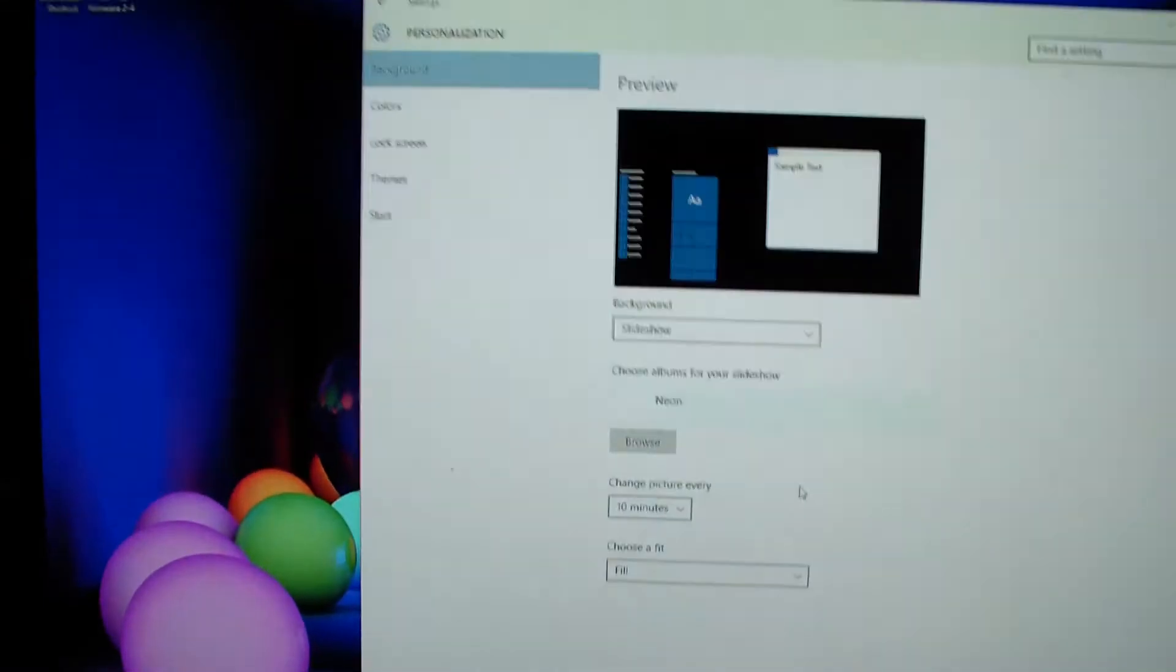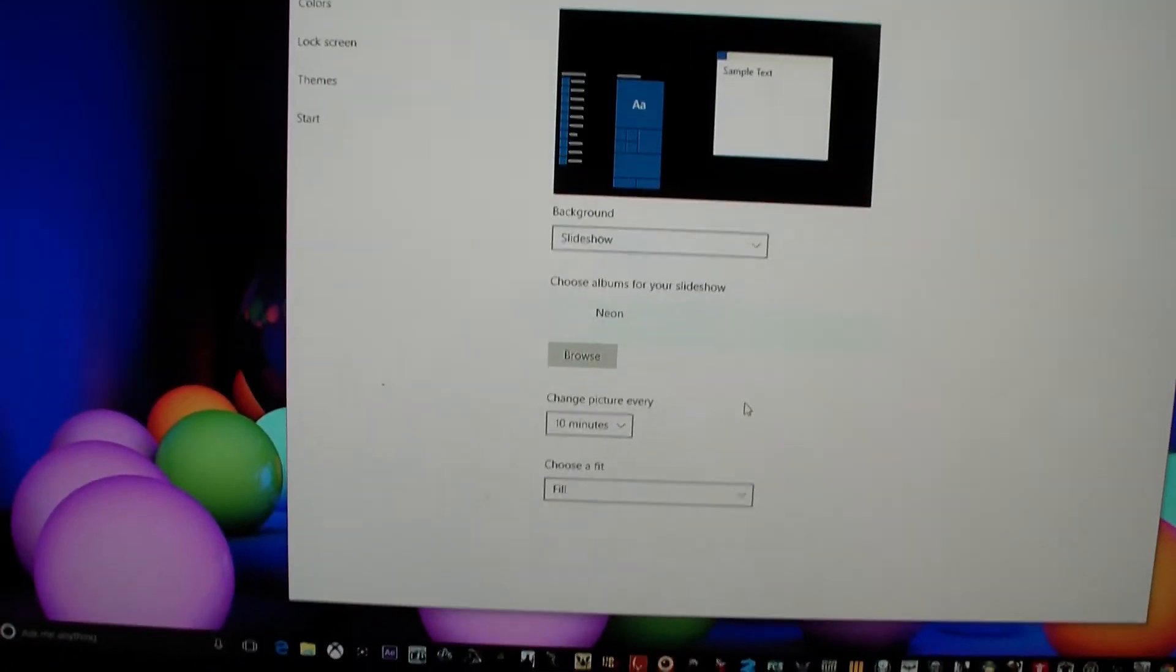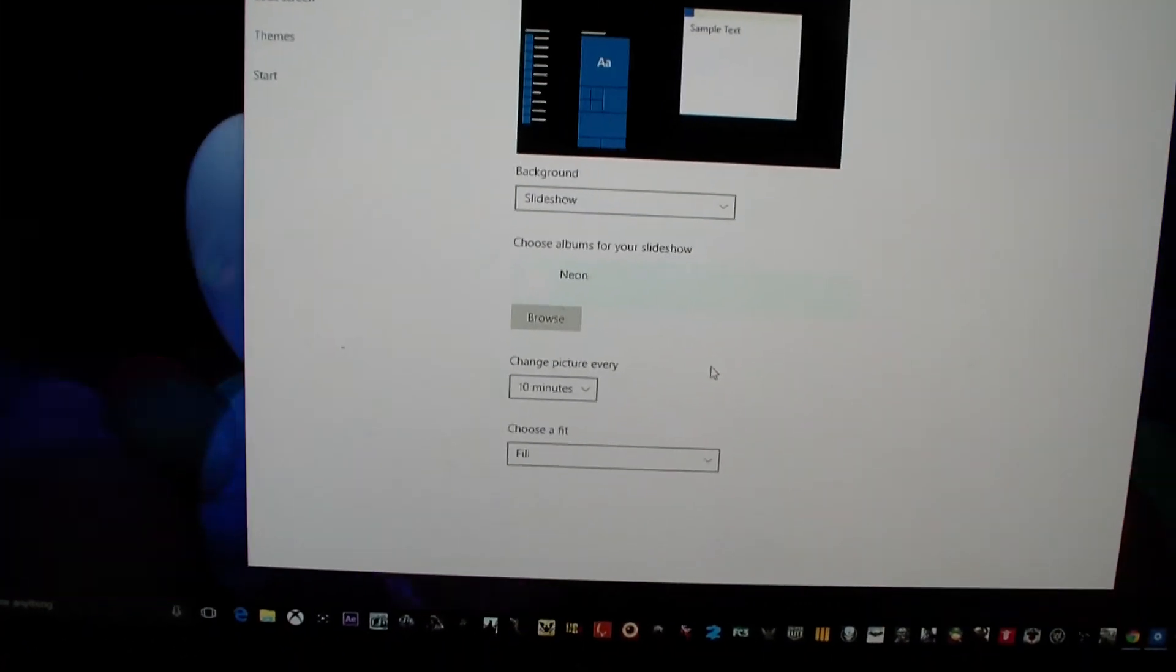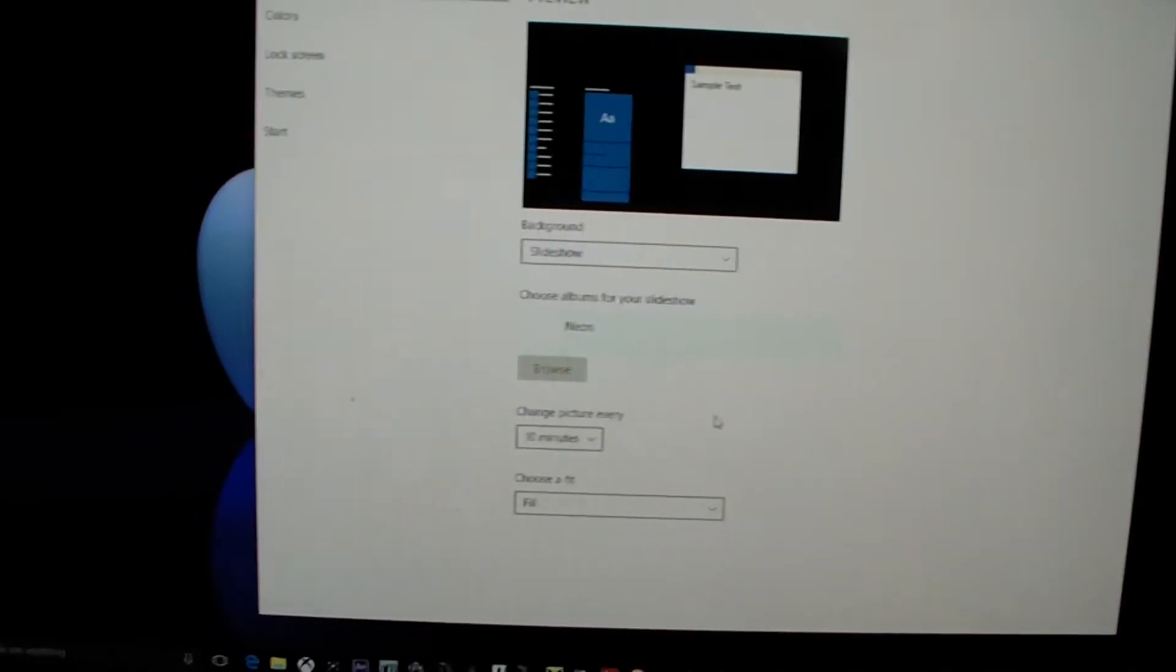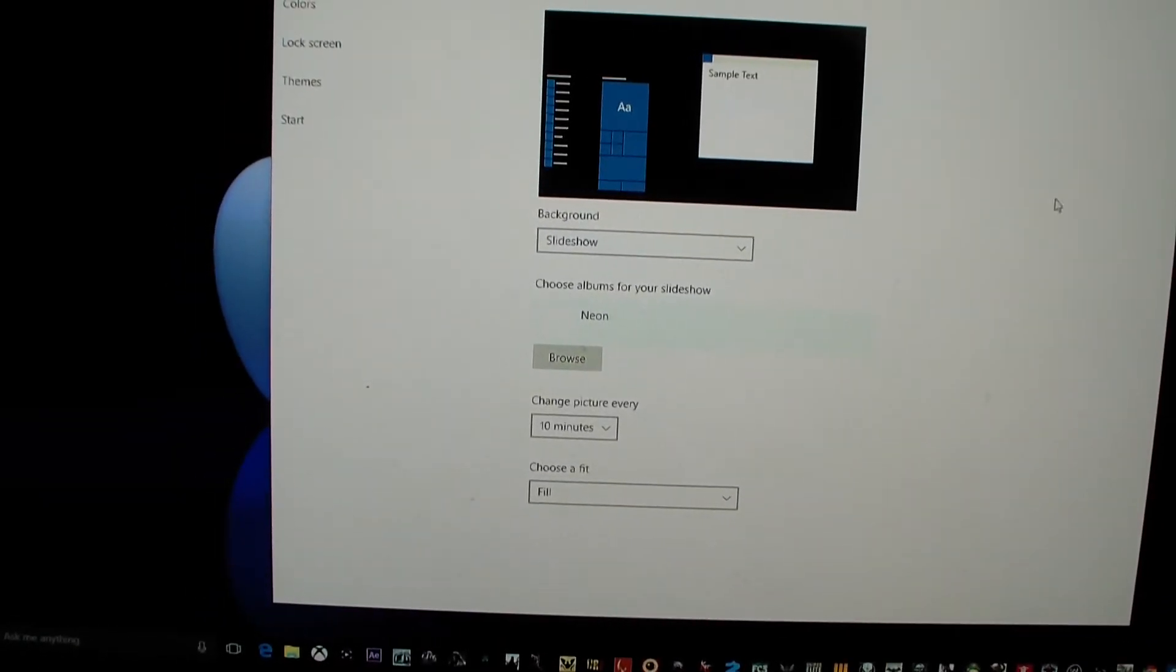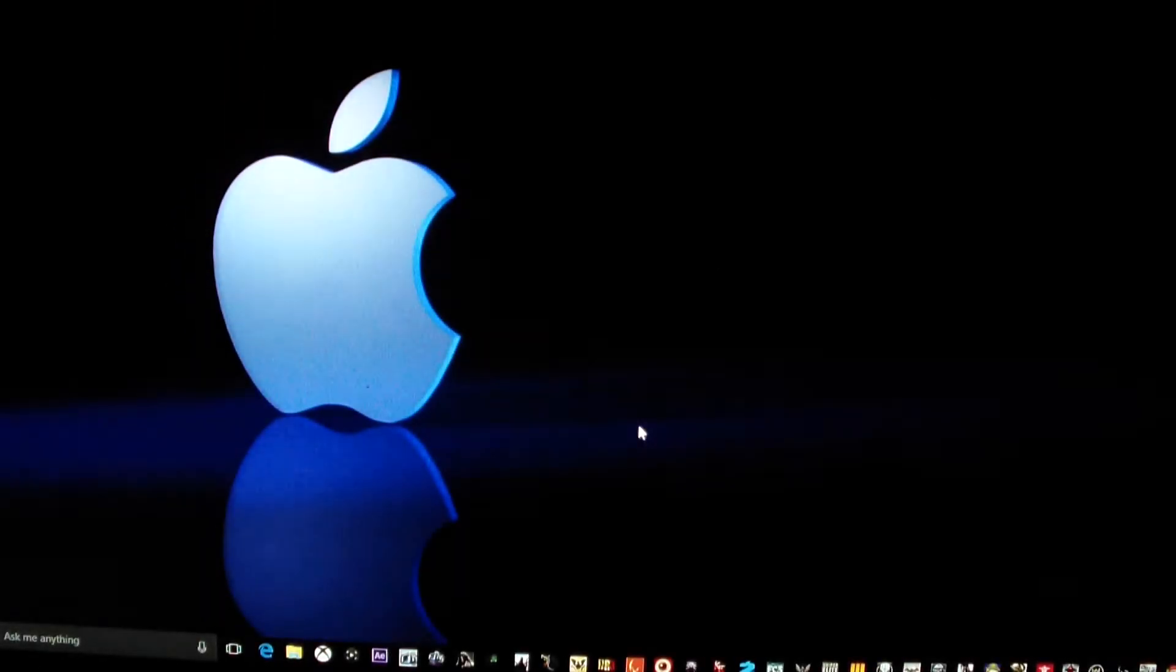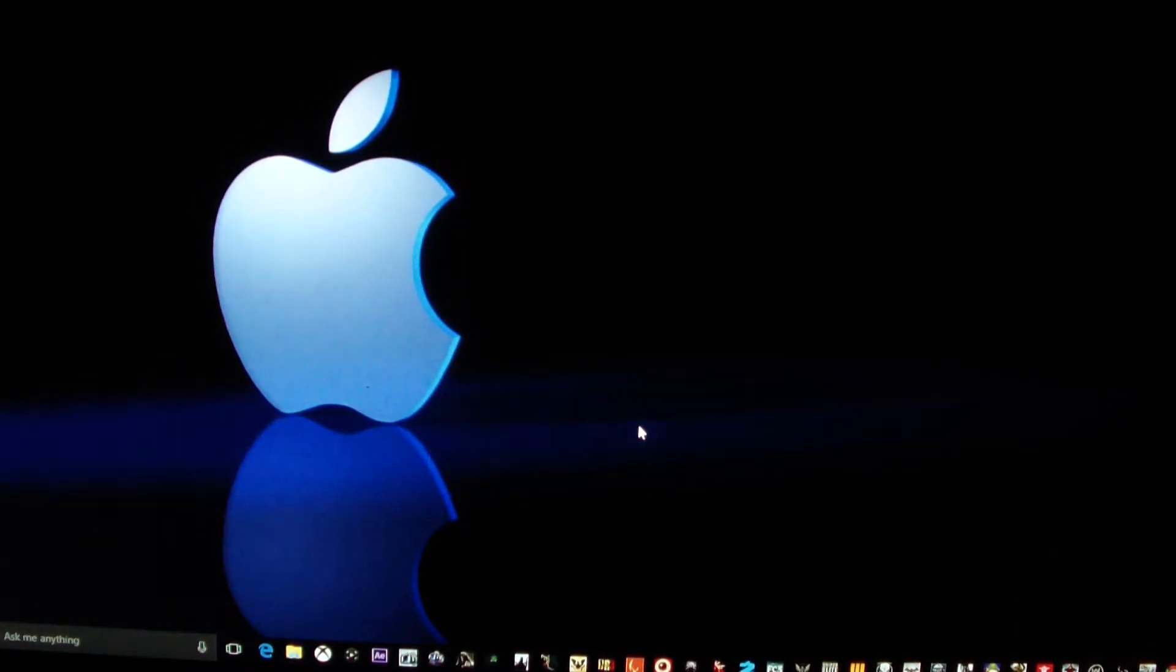So it doesn't have to change on you, so you don't have to worry about it keep changing backgrounds. As you can see right here, it's changing on me. That's one of my other backgrounds. So what I'm going to do is exit out.